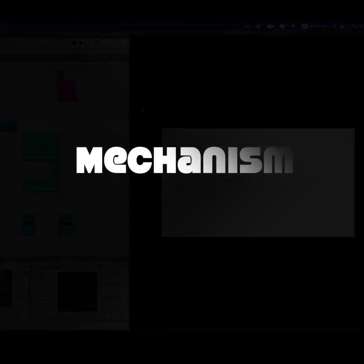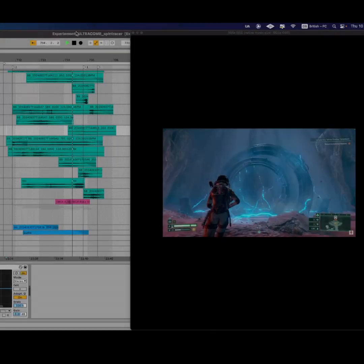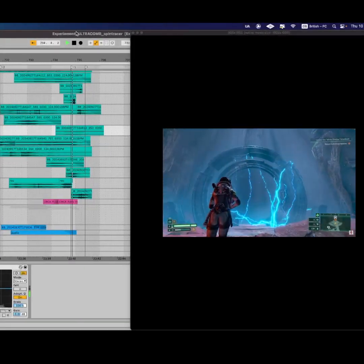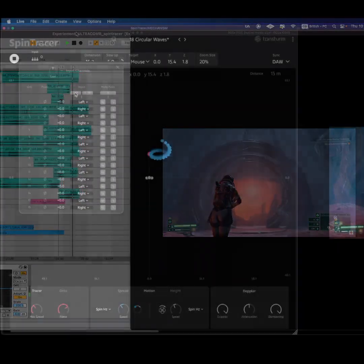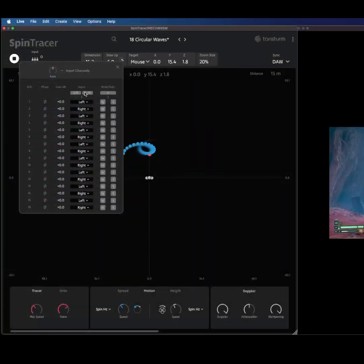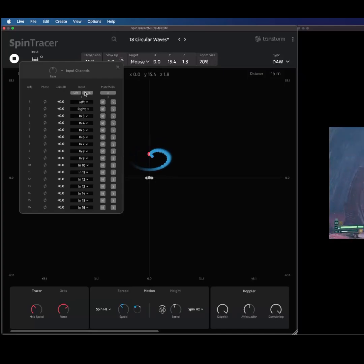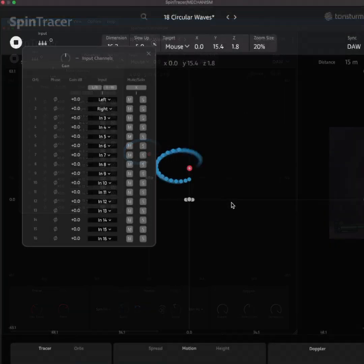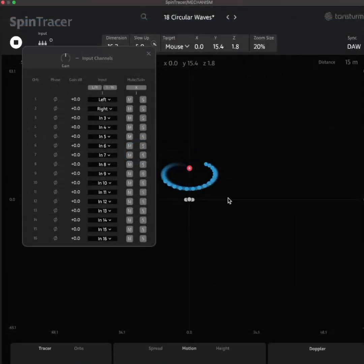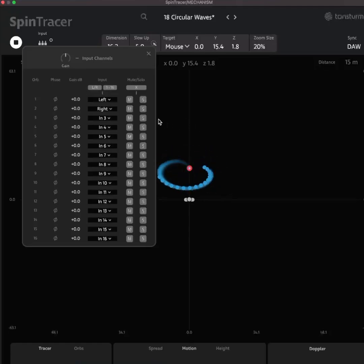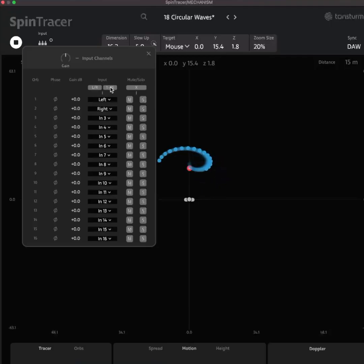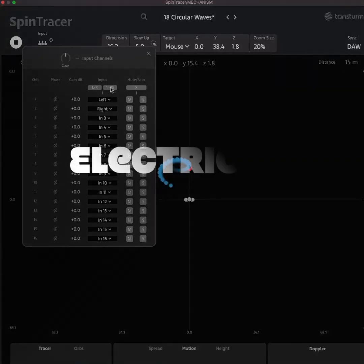To craft the mechanism sounds, I used my own recordings and some of my personal sound banks. To create the movement and make it realistic, I used Spin Tracer. By sending each layer into up to 16 separated inputs, I can control their movements in real time while playing the animation.